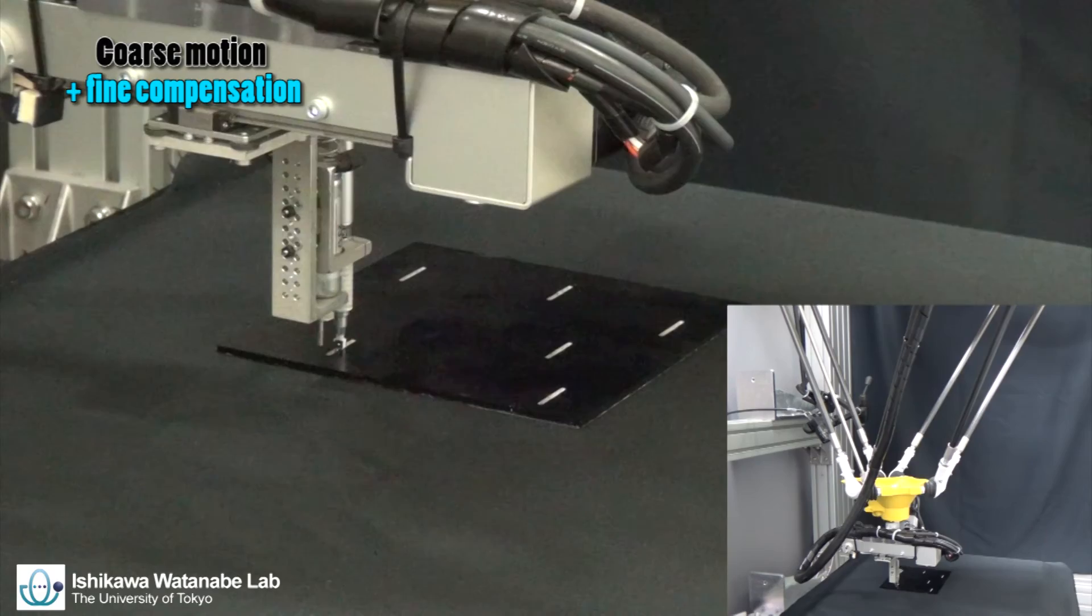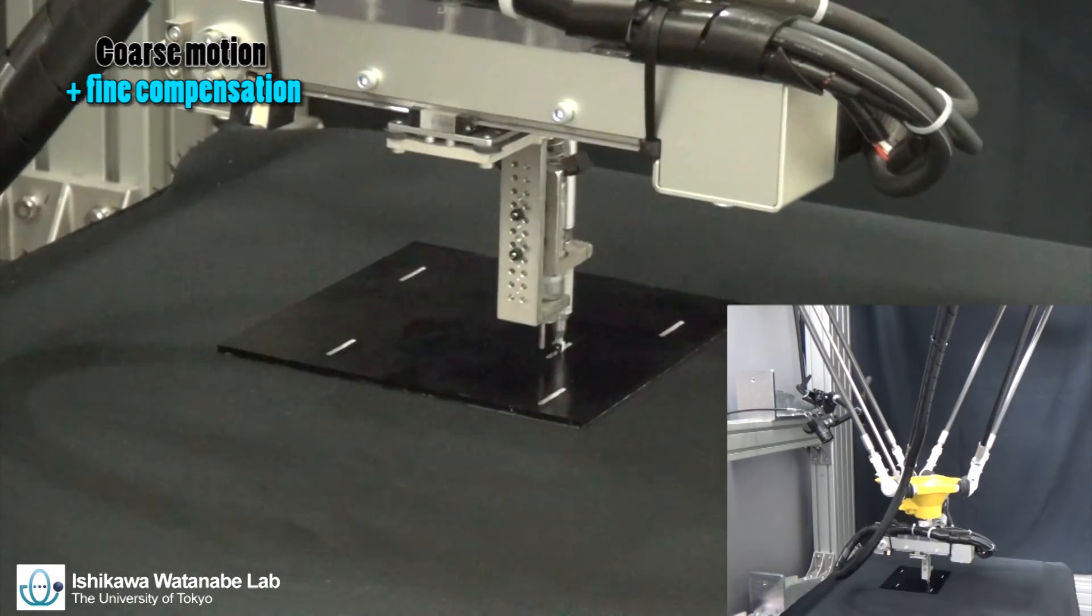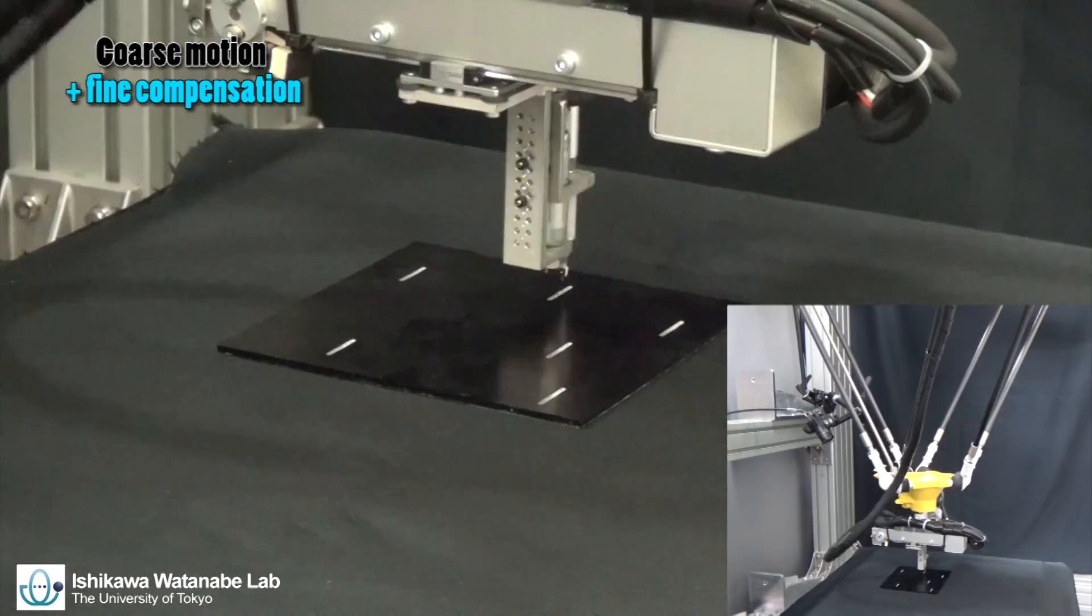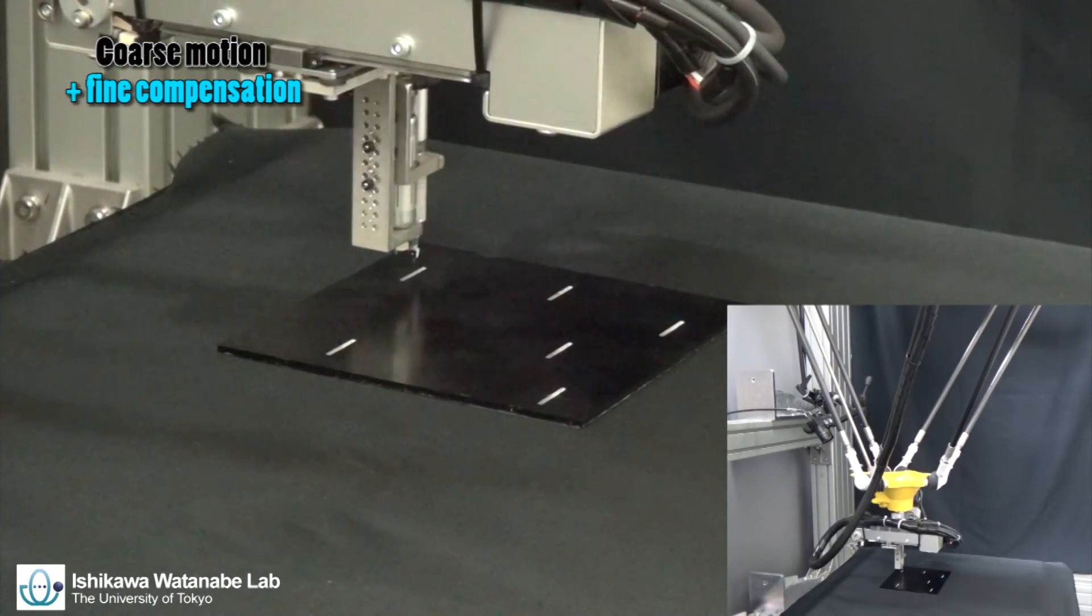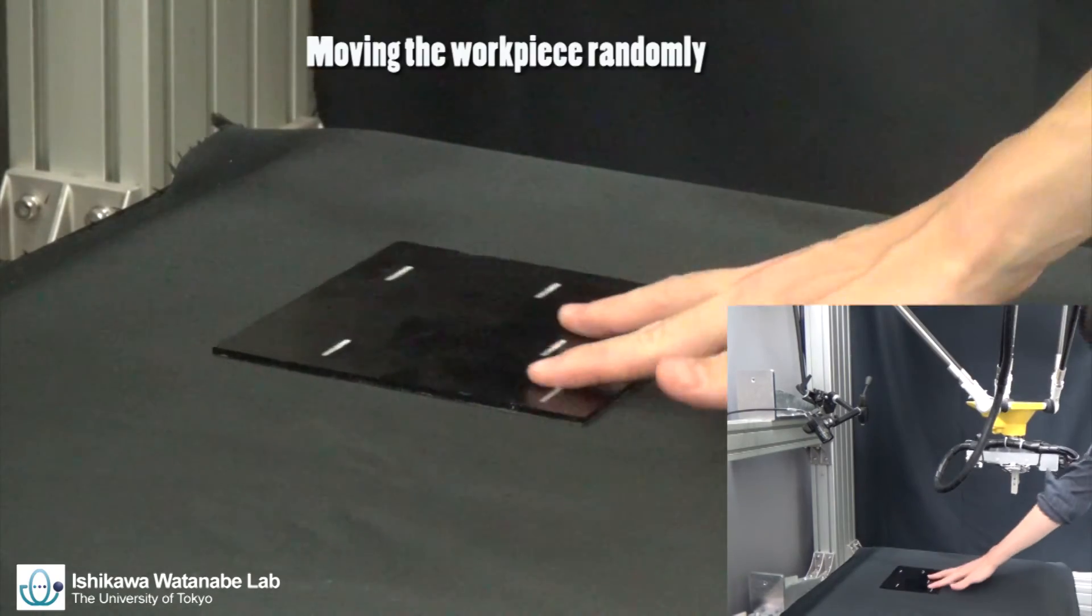Then, during the task implementation, the add-on module realizes the fine compensation of accumulated error under 1000 Hz visual feedback.